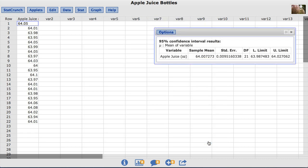Now instead of a p-value and a test statistic, the results show a 95% confidence interval for the mean amount in one of the manufacturer's bottles. L limit represents the lower limit and U limit represents the upper limit.